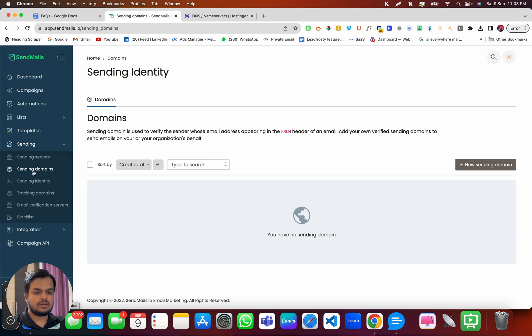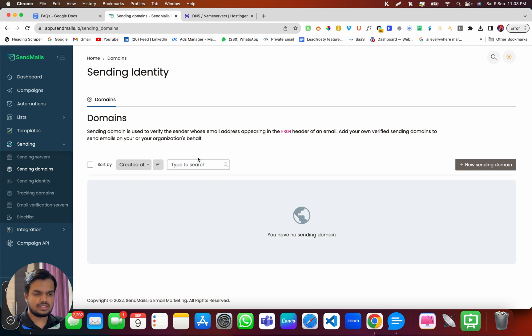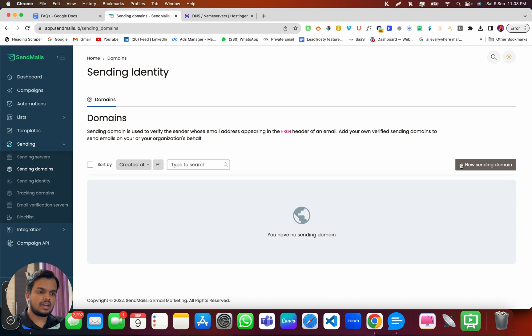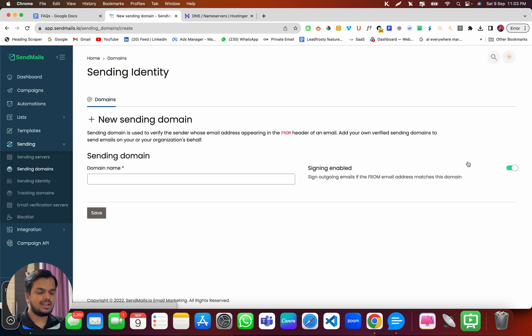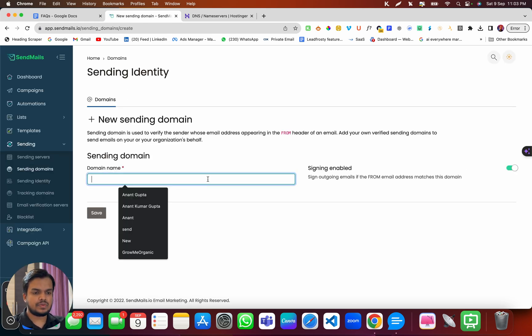And when you see the sending domains, click over there and it will take you to this dashboard. Now I want to add my sending domain. So I'm going to click on plus new sending domain.